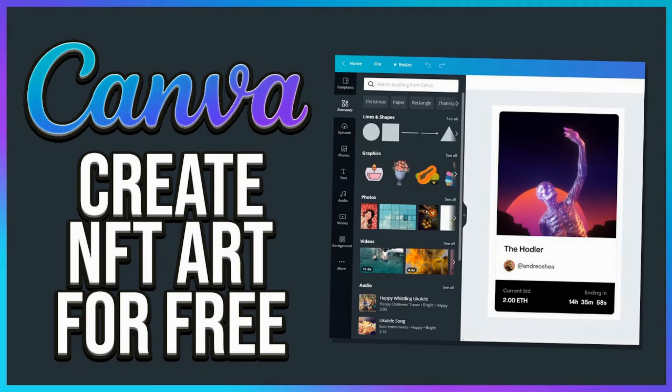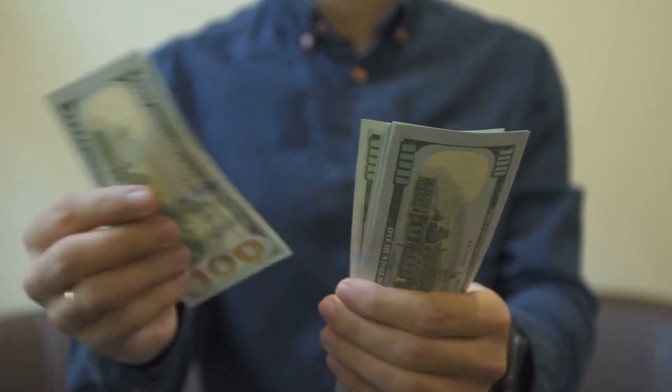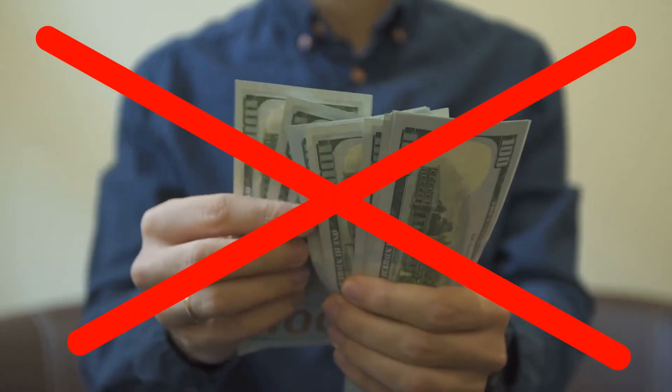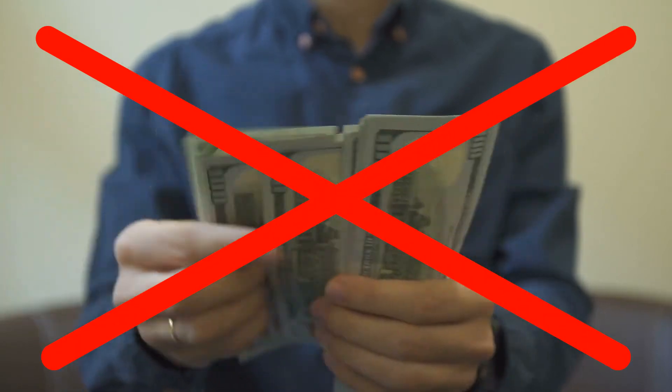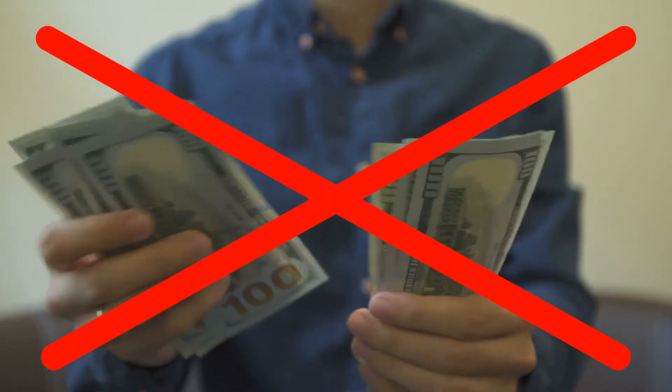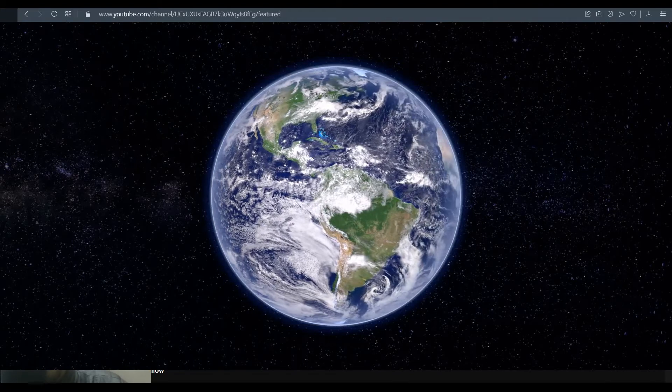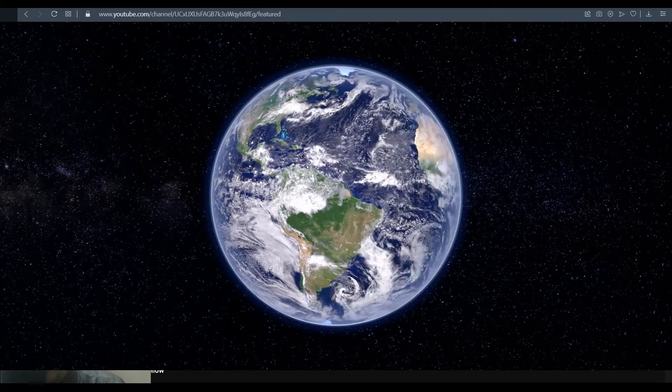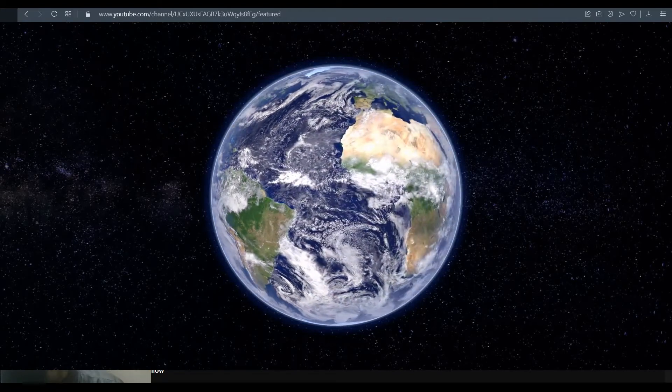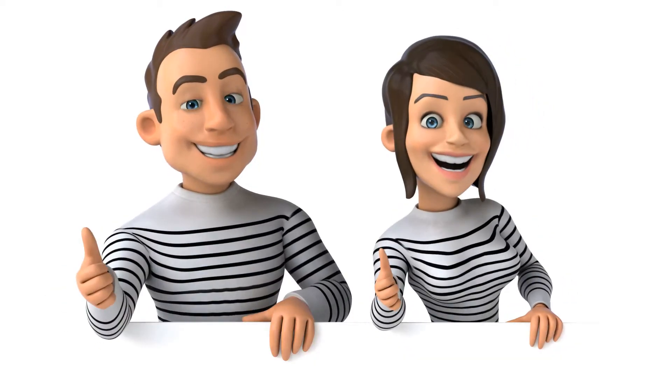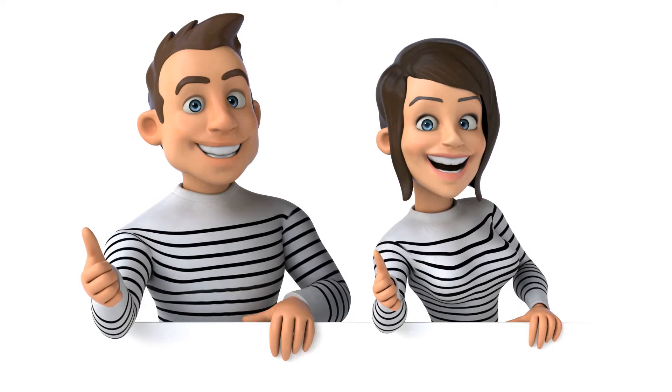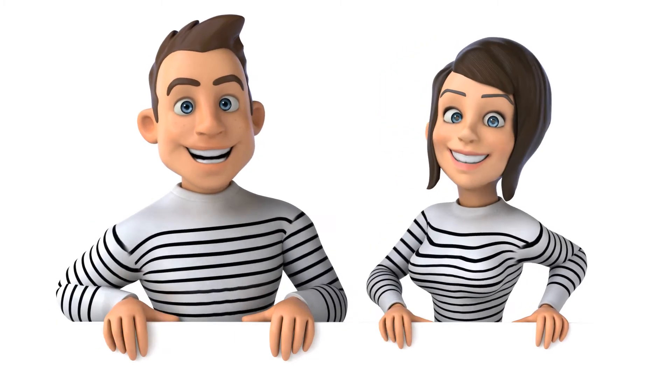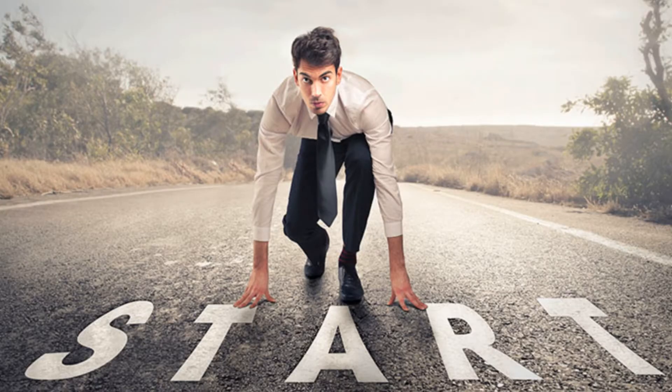In the video for today, I'm going to show you how you could create an NFT art using Canva for absolutely free of cost. The best part is you don't have to invest any money and this works worldwide. So without any further ado, let's dive into the video for today.